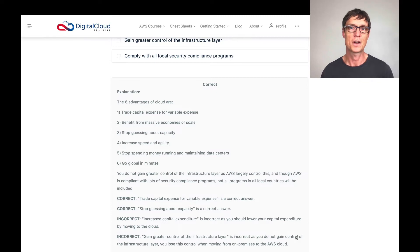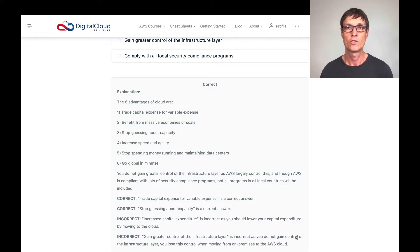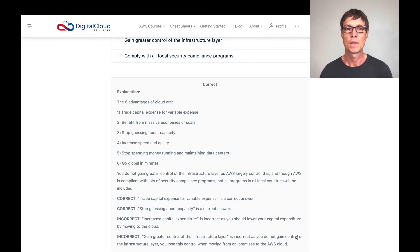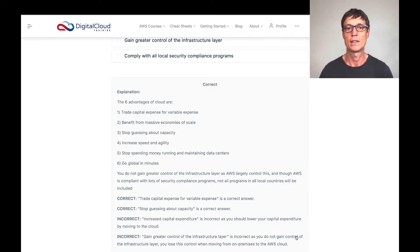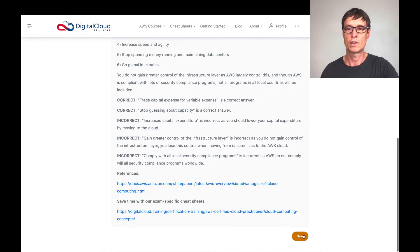The six advantages of cloud come up here, so make sure you know these for the exam. We've got: trade capital expense for variable expense, benefit from massive economies of scale — that's about AWS purchasing lots of hardware and software and therefore reducing cost to you — stop guessing about capacity, speed and agility, stop spending money on running and maintaining data centers, and go global in minutes. Make sure you remember the six advantages before you go to the exam.